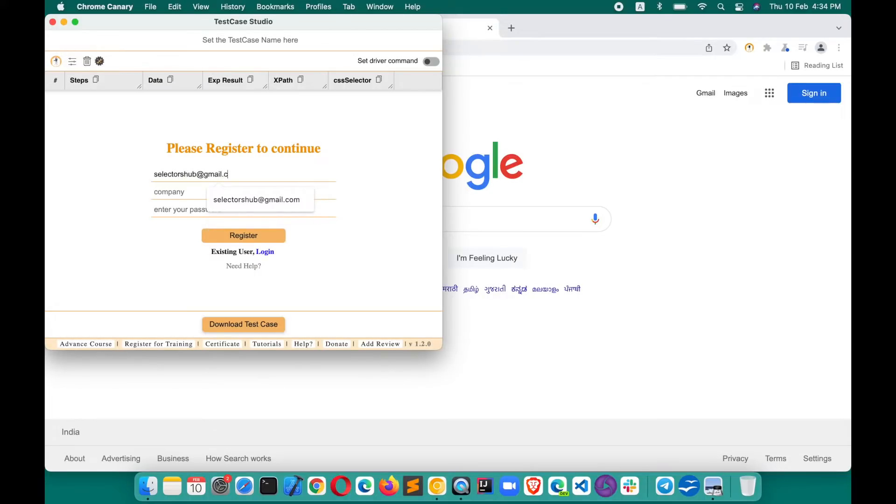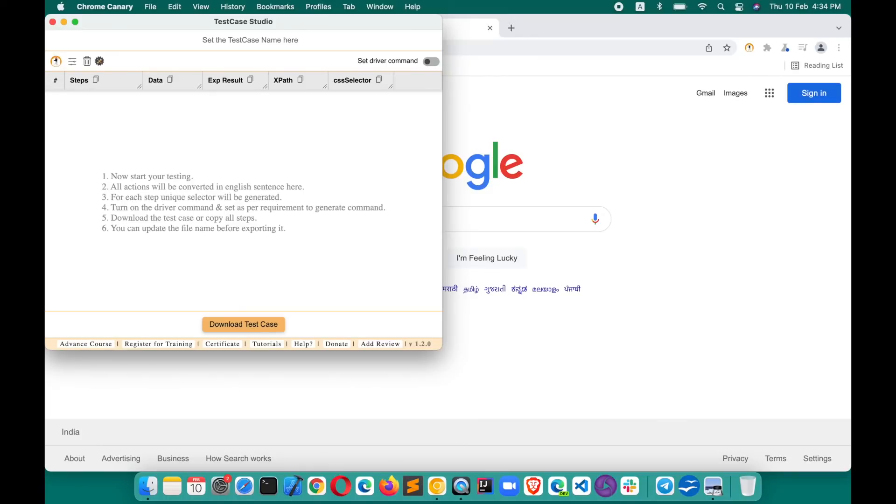And this you will never see back again, the registration window. Done. So now after doing this, you can start your testing as usual and TestCase Studio will record all your steps.